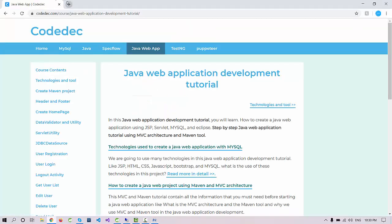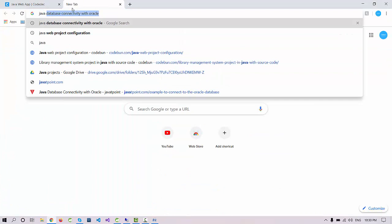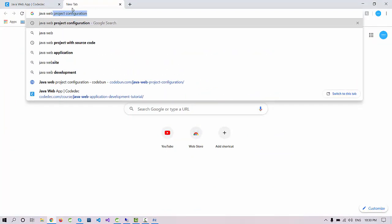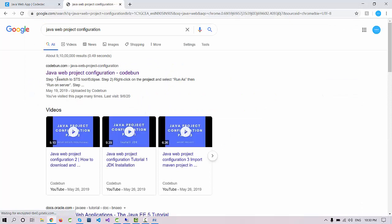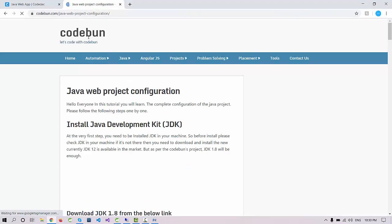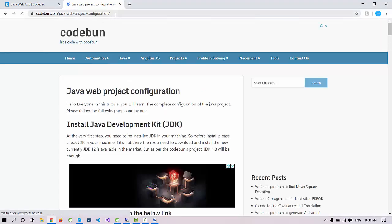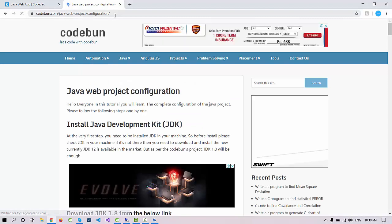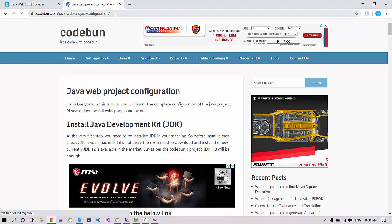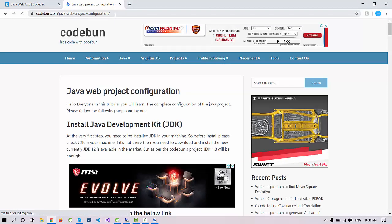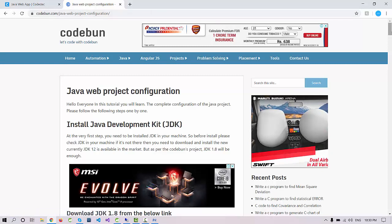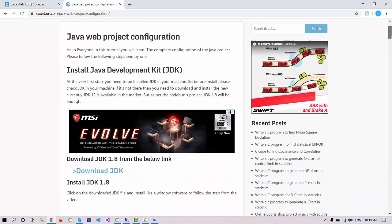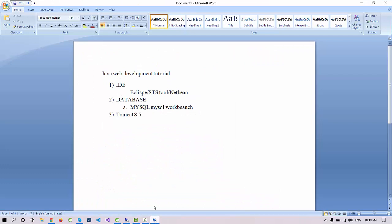I will provide a link in the description box or you can search on Google for Java web project configuration. You will find this link here. We'll put the link with the video so you can directly redirect to this page.